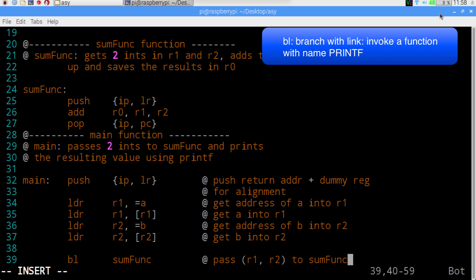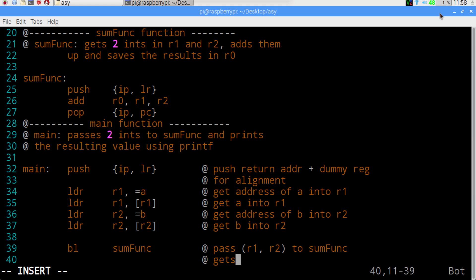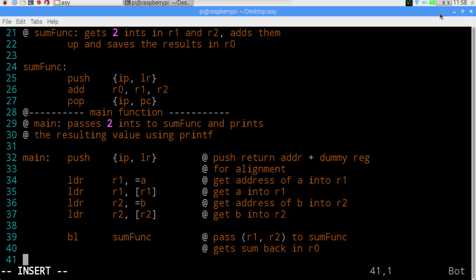And we're going to branch our sumfunc right in here so that we can give it those values that we just acquired.